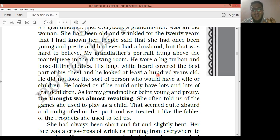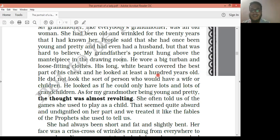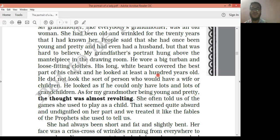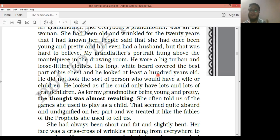The facial expression had changed — as if the grandfather had become so grand, so old, that he looked a hundred years old. 'He did not look the sort of person who would have a wife or children.' He looked as if he could have only lots and lots of grandchildren. As for the grandmother being young and pretty — that thought was almost revolting, almost not acceptable.